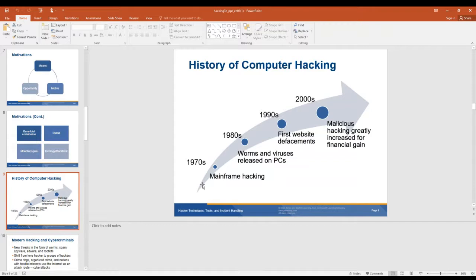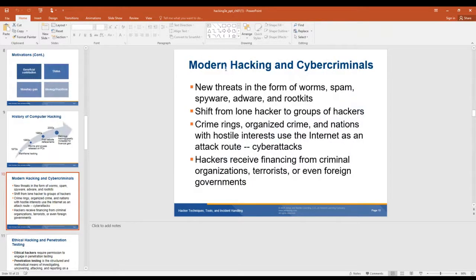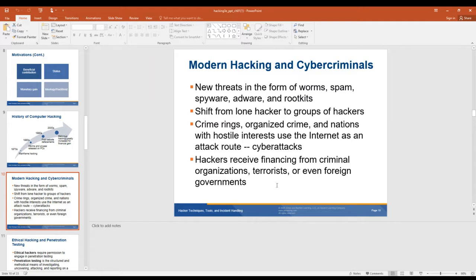The history of hacking started in the 70s with mainframes and moved on — go ahead and read up on this if you'd like. Modern hacking and cybercriminals: new threats in the form of worms, spam, spyware, adware, rootkits, and ransomware. There's been a shift from the lone hacker to groups of hackers working in conjunction — organized crime rings. A lot happened in Eastern Europe. Nations with hostile interests use the internet as an attack route. Hackers receive financing from criminal organizations, terrorists, or even foreign governments.